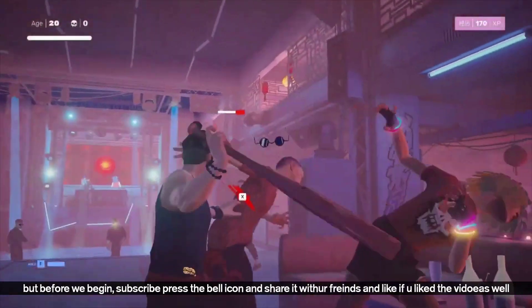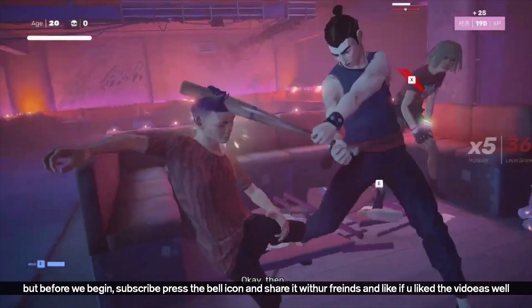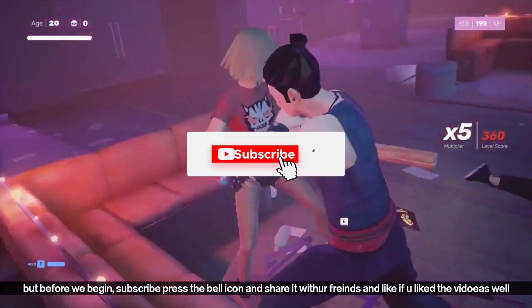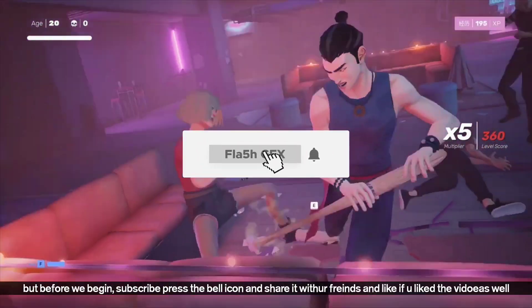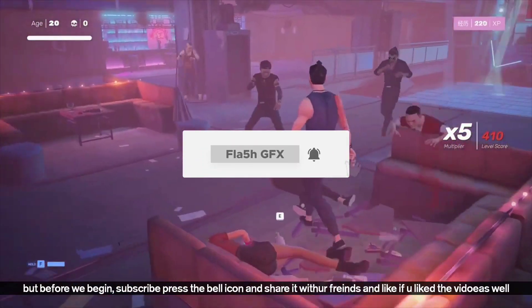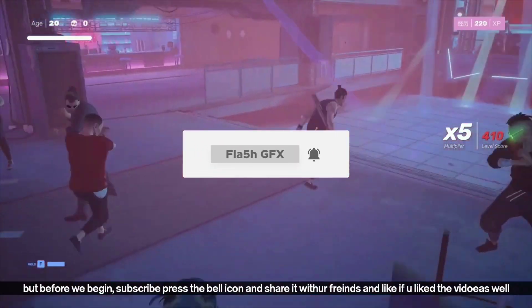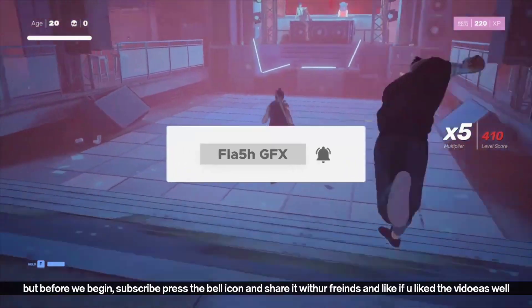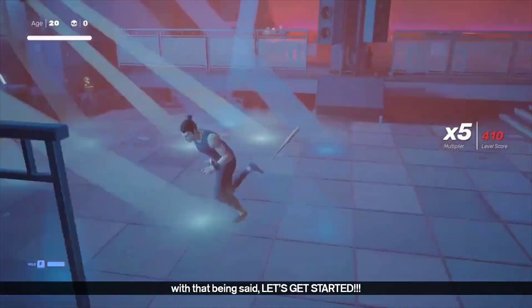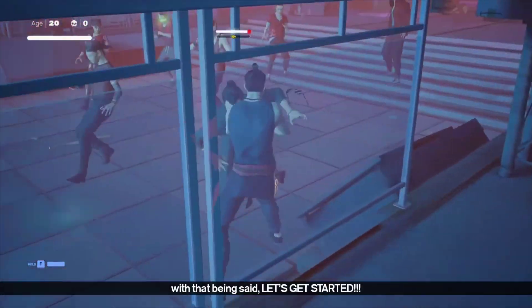So let's begin. If you don't know what you want, you can watch the video. But before you start, please subscribe to the channel. Let's get started.